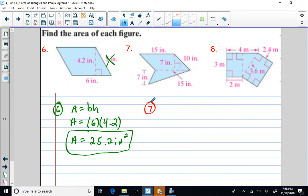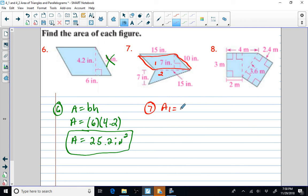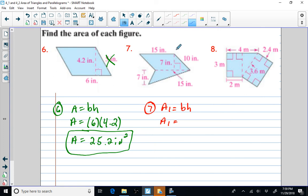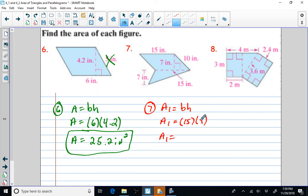Problem seven looks like two shapes. We have a parallelogram — I'll call that figure one — and a triangle, which is figure two. I need to add them together to find the area. Area one is the parallelogram, so base times height. My base is 15 and my height is 7. Area one equals 15 times 7, which is 105 square inches.